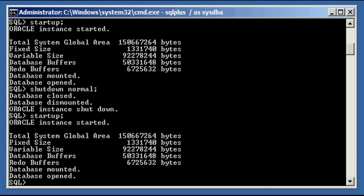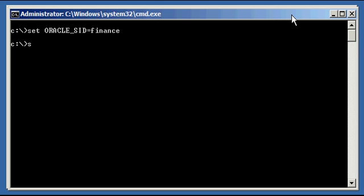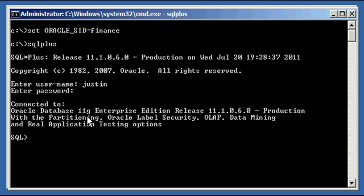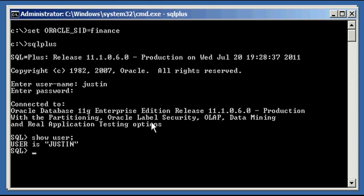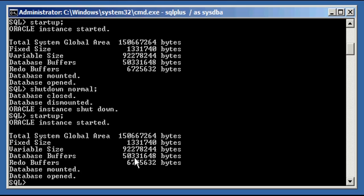What I'm going to do now is open up another window to the Oracle Database here, set our ORACLE_SID to finance, connect to the same database, and connect with regular user Justin. So SQL*Plus, log in as Justin, type in my password, show user — there I am. I'm connected to the same database as my other window, called finance. I'm logged in as SYSDBA in one window, and as user Justin in this window. When you shut down a database with a SHUTDOWN NORMAL command, or just SHUTDOWN with no argument, the Oracle Database will not shut down if any user is logged on to that database.